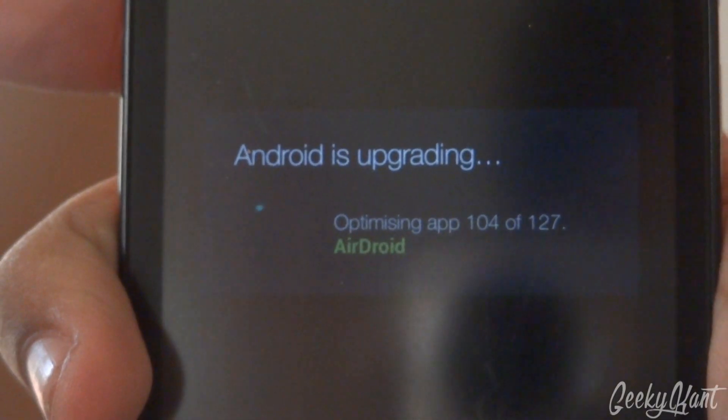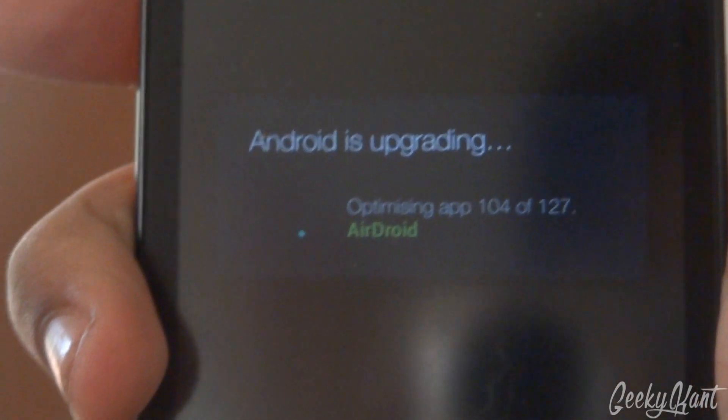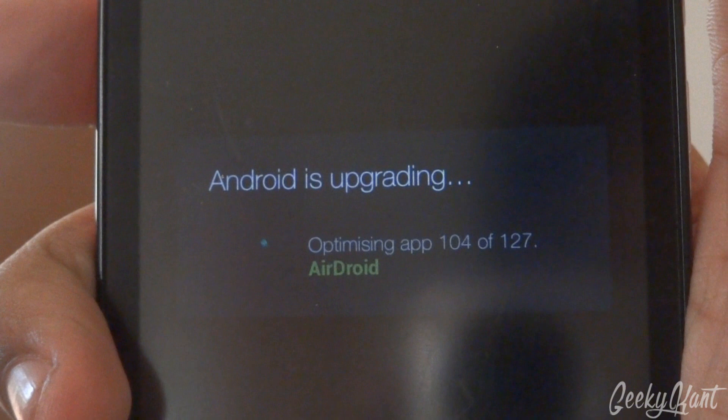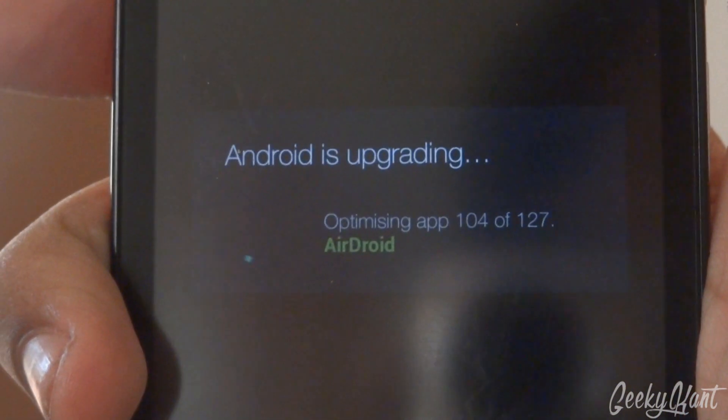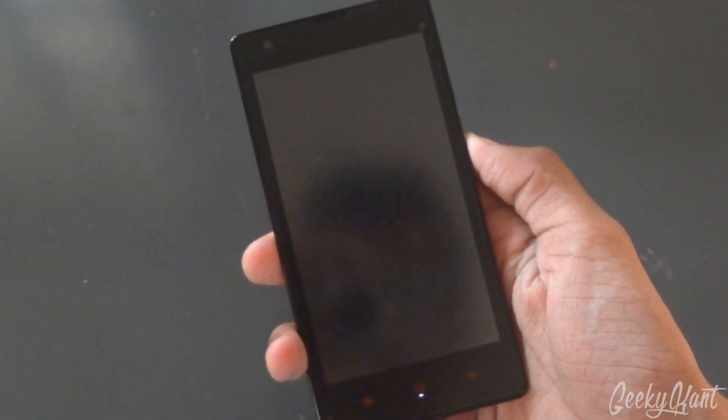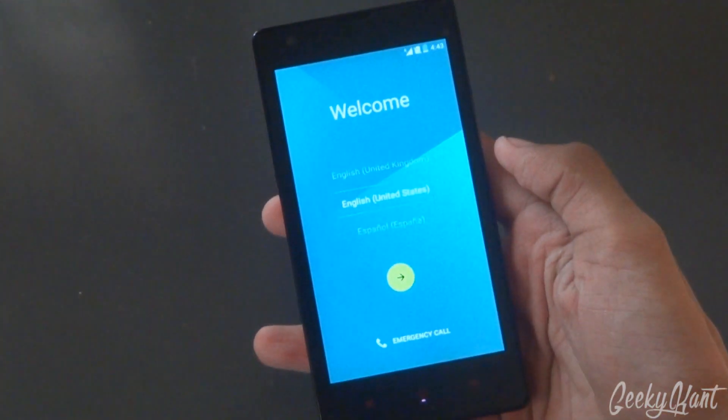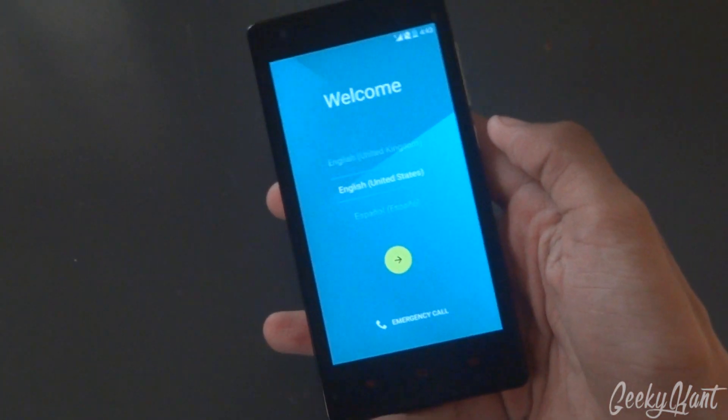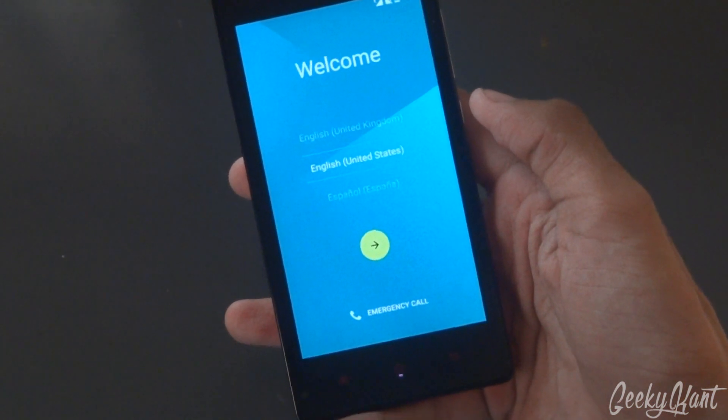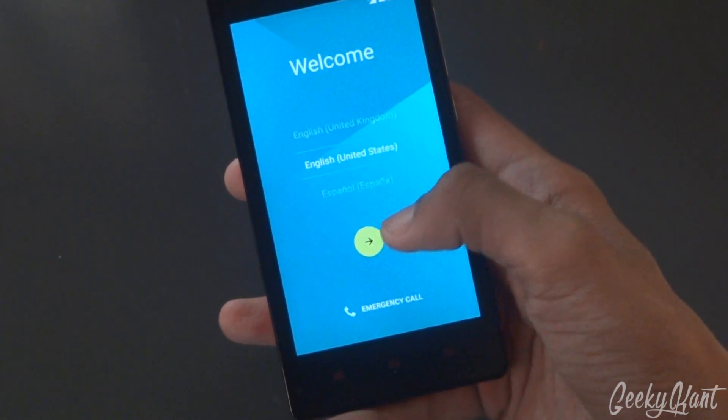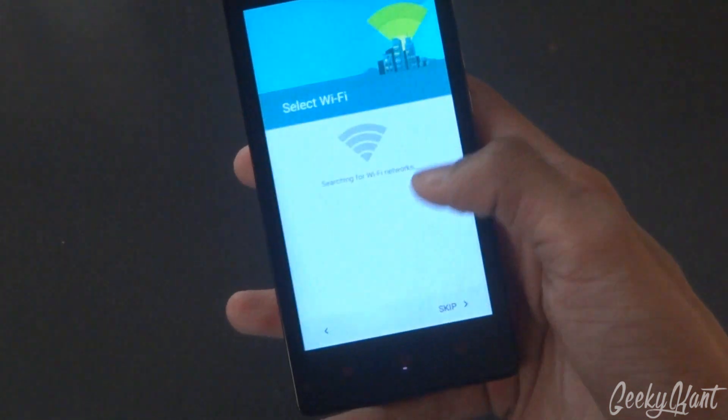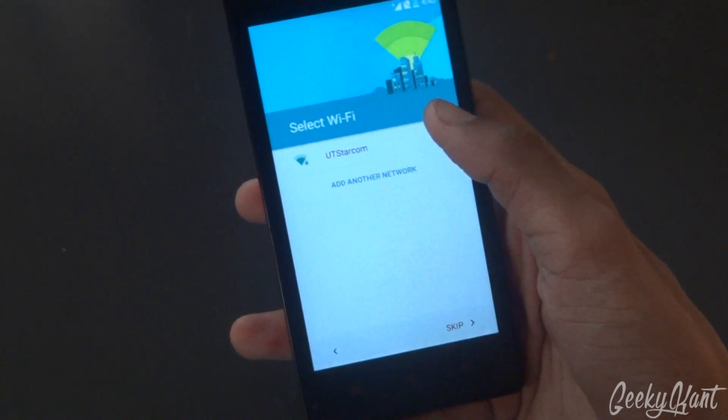When your Android is upgrading, you get a new kind of theme like this—it's a cool thing. Now we'll get into the setup screen. We'll set up all this: English, United States.